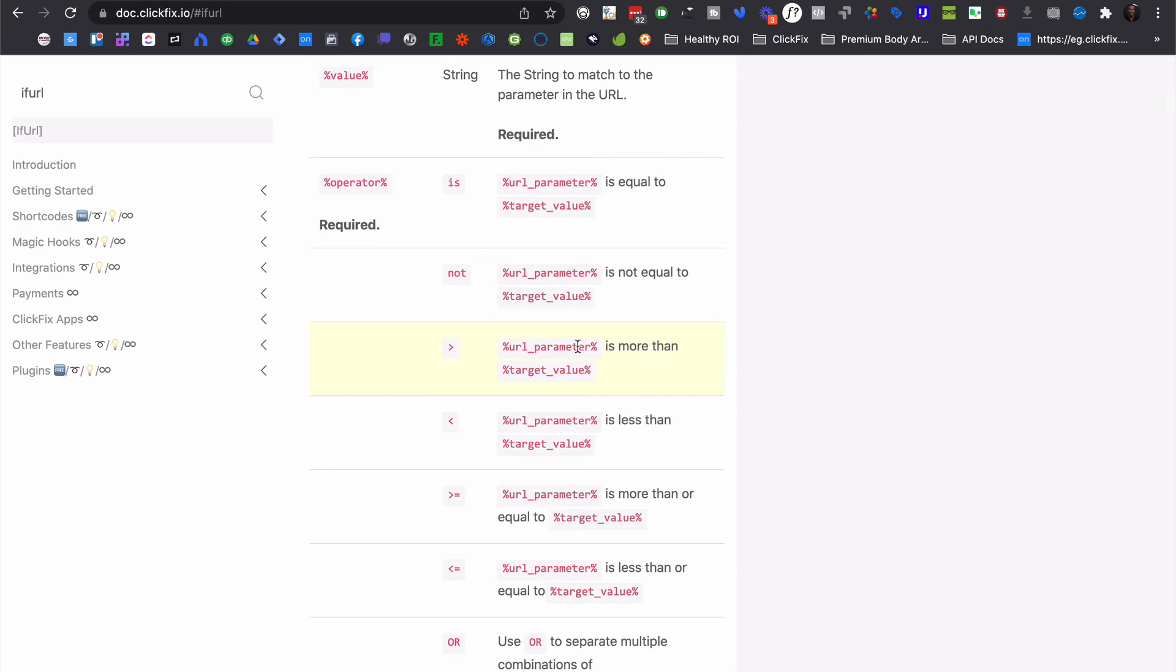And as always, if you have any questions about how to use these free short codes, or if we have any kind of solutions that are going to fit into your business and help you with your bottom line, please don't hesitate to drop a comment below this video and let us know, and we'll get you sorted as soon as possible.